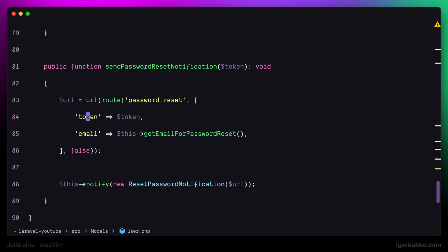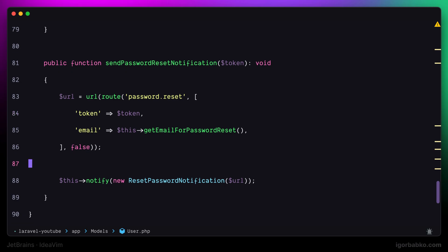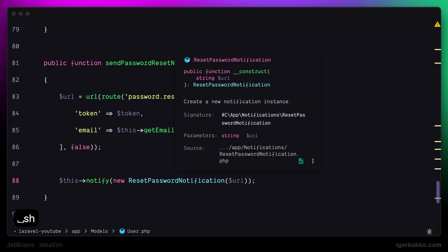And as for the other shortcut, which is used to show quick documentation of a particular element, once I'm going to position the cursor on some element and press space SH, which stands for show hover info, I'll get such kind of window, which in this case is the signature of the constructor of the reset password notification class.